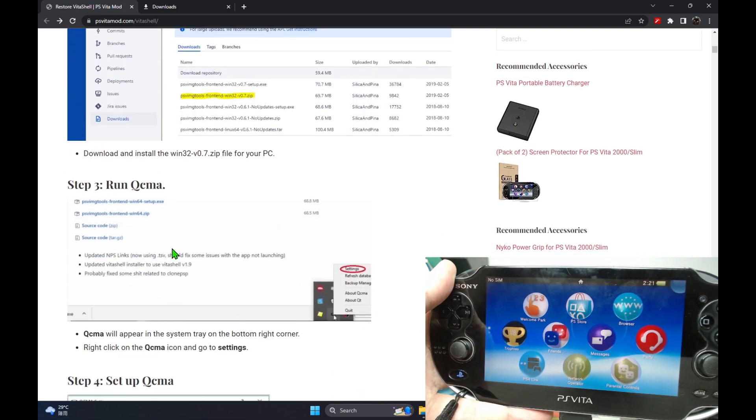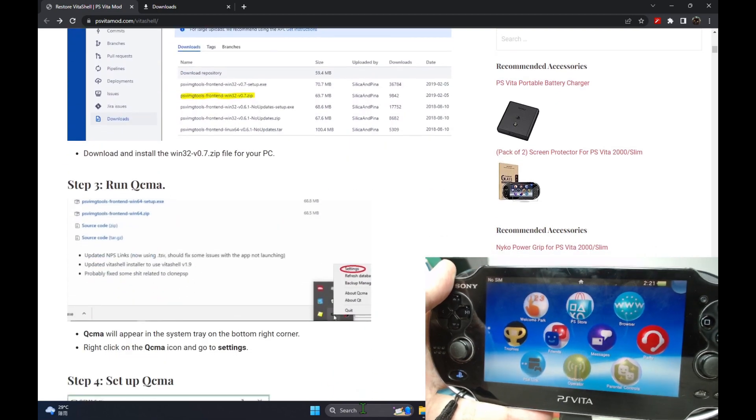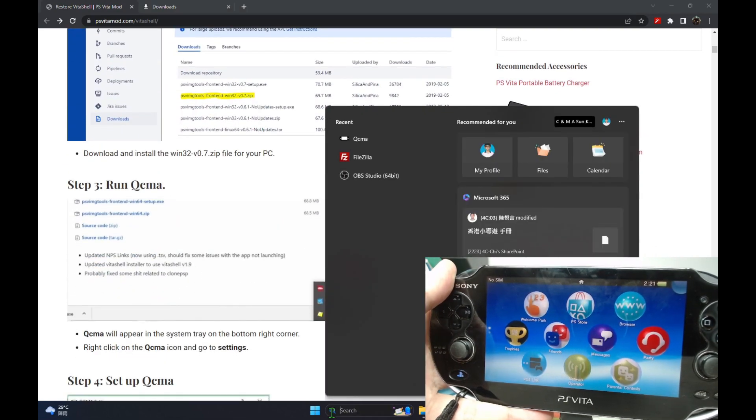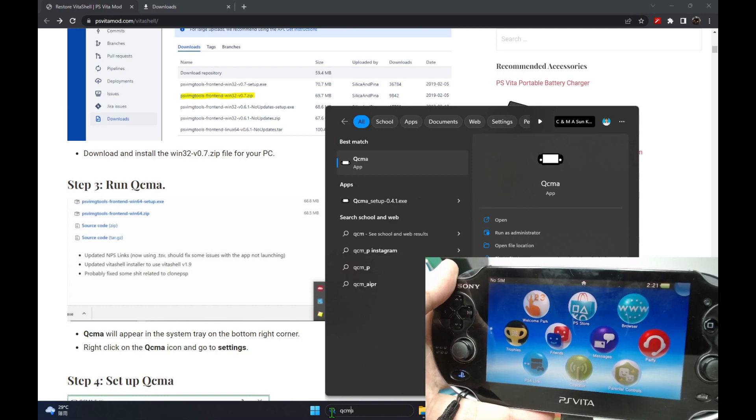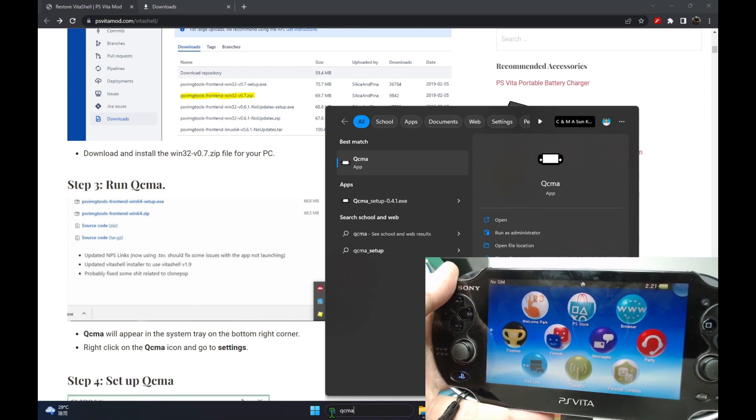So once you've installed them both, run the QCMA.